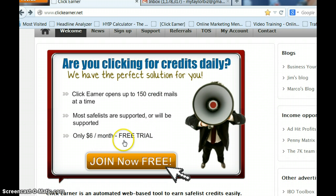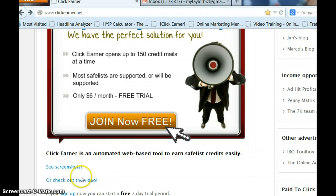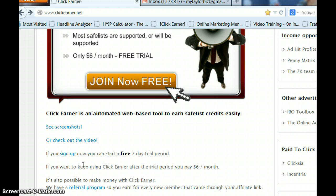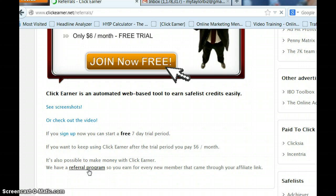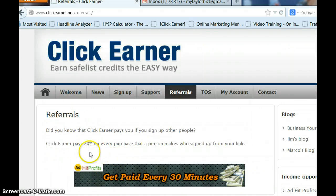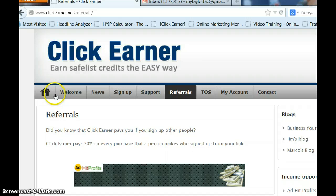Right here it tells you it's a six-month free trial and you can join for free. ClickEarner is an automated web-based tool and there are screenshots and a video you can watch on the inside of the back office. If you sign up now, you can start a free trial for seven days, or you can pay six dollars a month. You can even make money with ClickEarner — there's a referral program that pays 20% on every purchase made by someone who signed up from your link, which will help you pay for your ClickEarner.